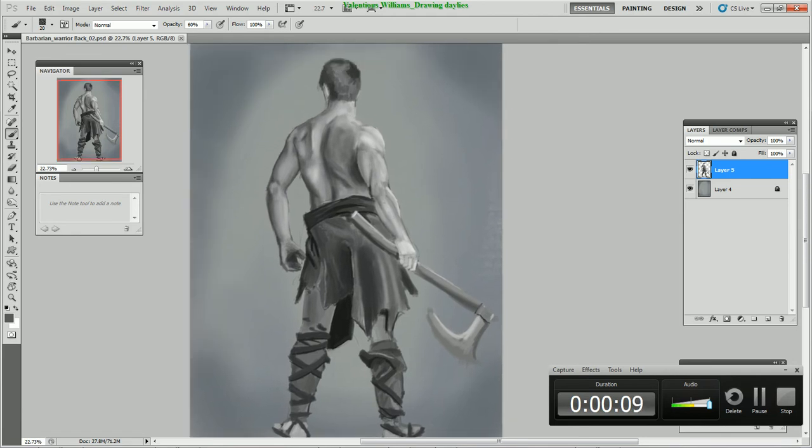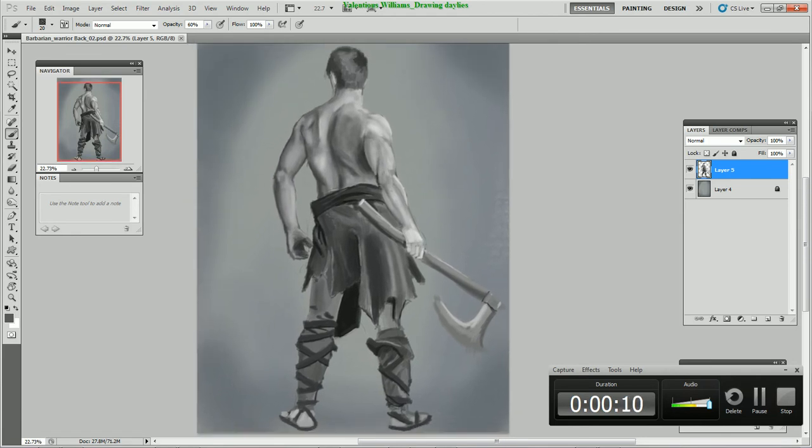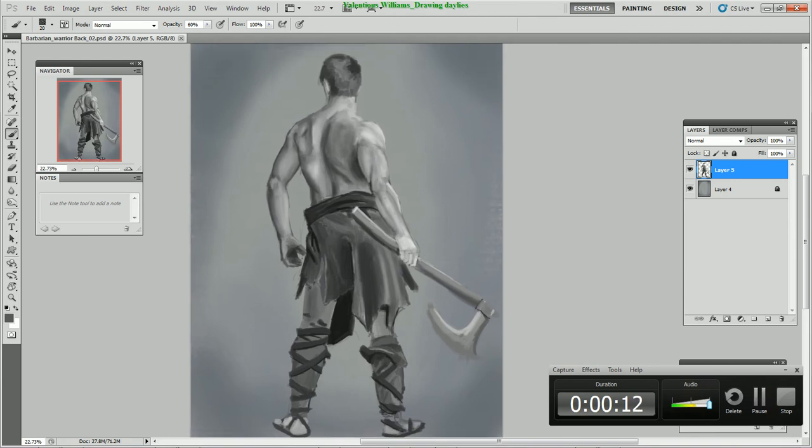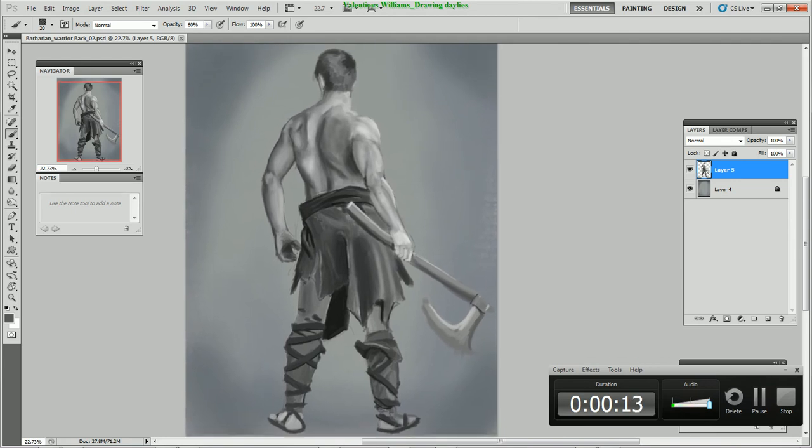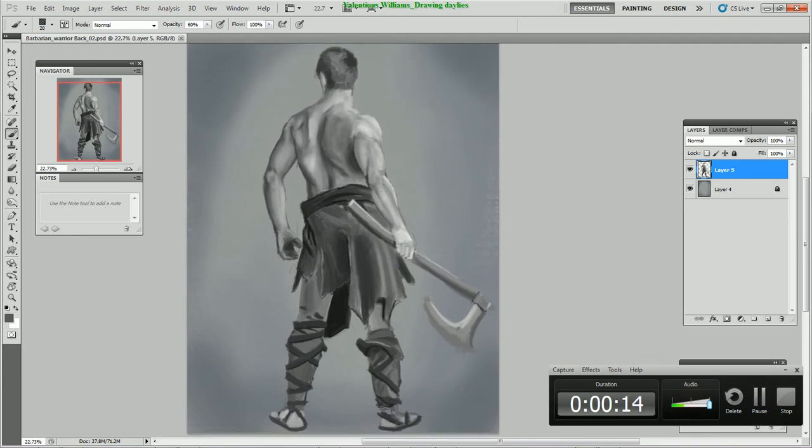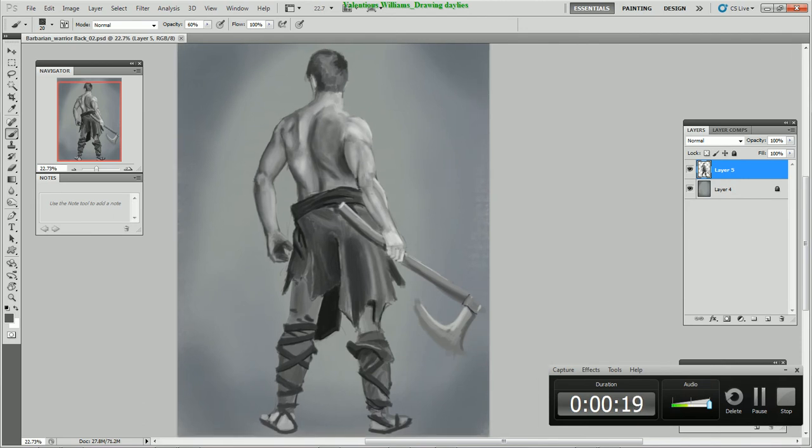Drawing dailies is a collaboration of artists via Skype who take the liberty of drawing various studies, and here is one of my work in progress that I started.